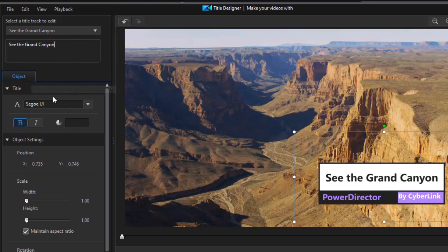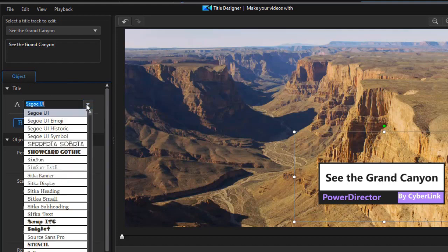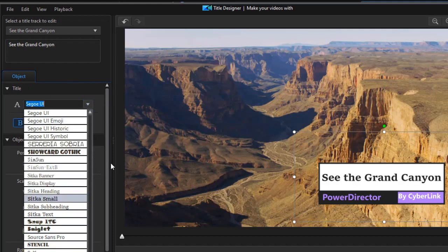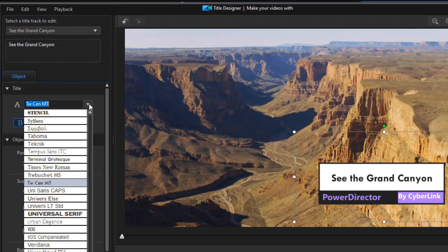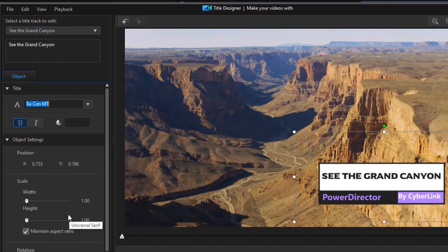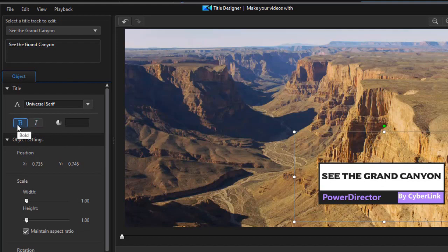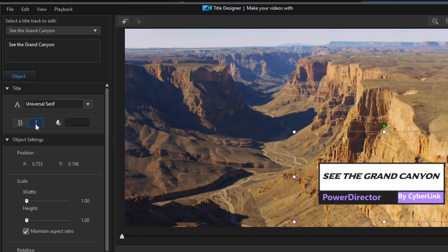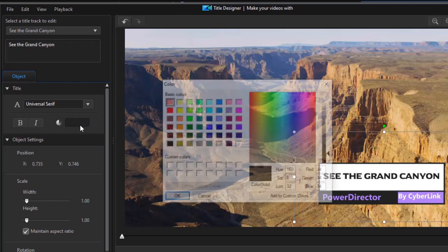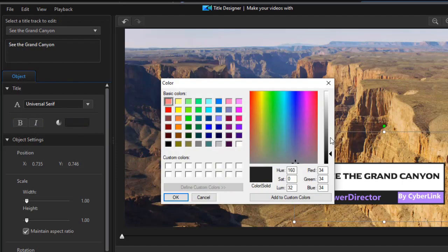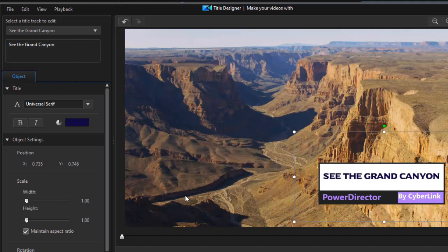The other thing that I can control in the text area once I have that is the font. I have all the fonts that are native to my copy of Microsoft Windows, and I can pick any one that I want to do this. I can only change whether it's bold or not, or italic or not, or both. The other option I have is I can change the color of the font in the title. Maybe let's make this dark blue. And so I have see the Grand Canyon.